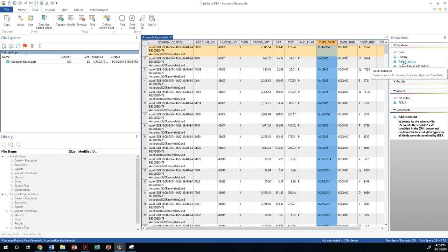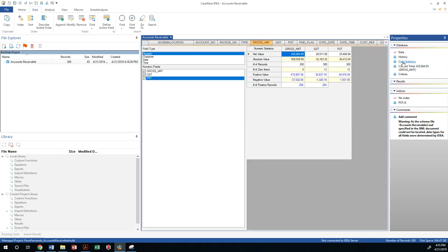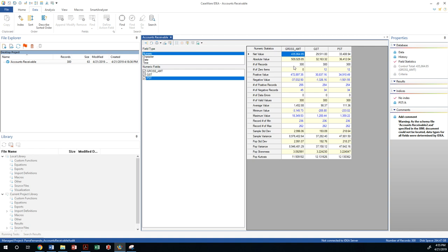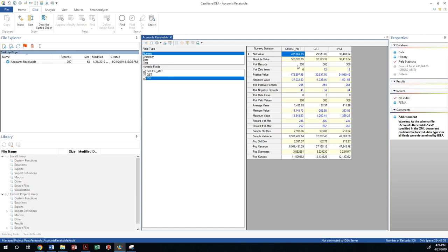So the way we do this is we can look at field statistics. We go to the gross amount and if we go to field statistics, we can look at the numeric fields and we'll see that the net value of my accounts receivable for the period that was established is four thirty five sixty four. See, it's supposed to be three sixty nine, but somehow we were given more money. So why is it that the financial statements are not matching those numbers?